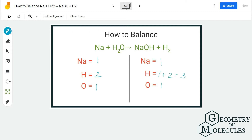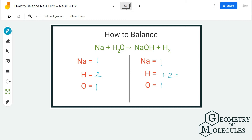We have one oxygen atom. If you look at both sides, this is a bit odd because it is quite difficult to balance odd numbers, so we will try to make this even. Since hydrogen has three, the easiest way to balance this equation is to add a coefficient of two. Now we update the product side: two sodium atoms, two plus two four hydrogen atoms, and two oxygen atoms.